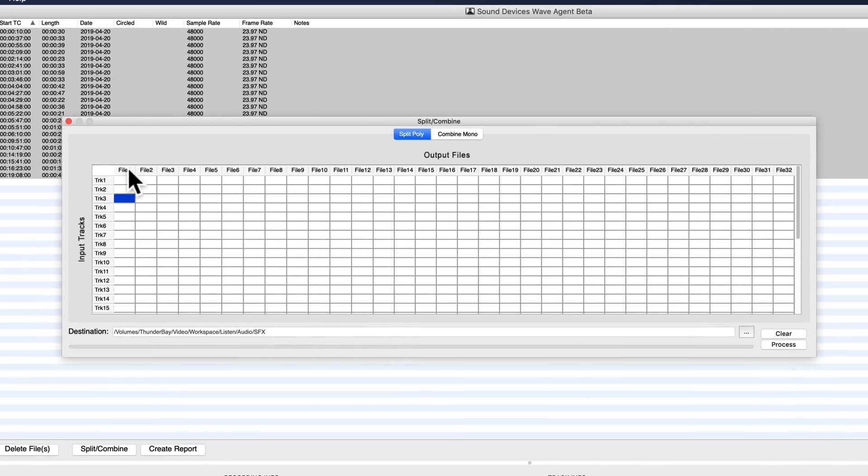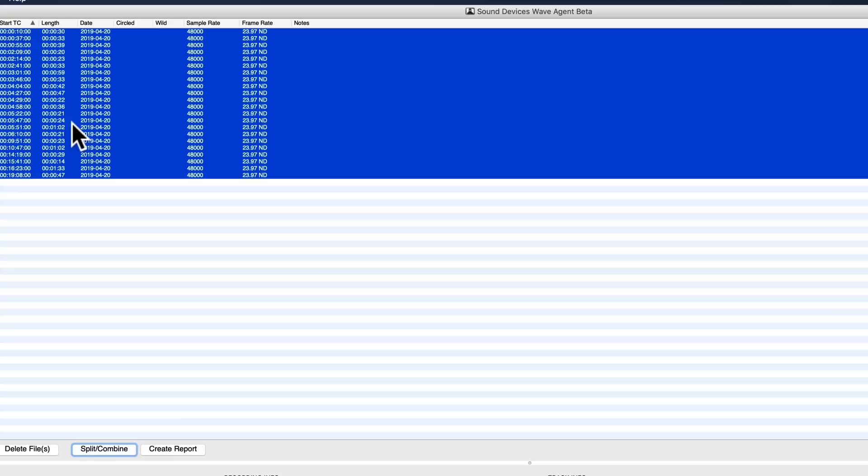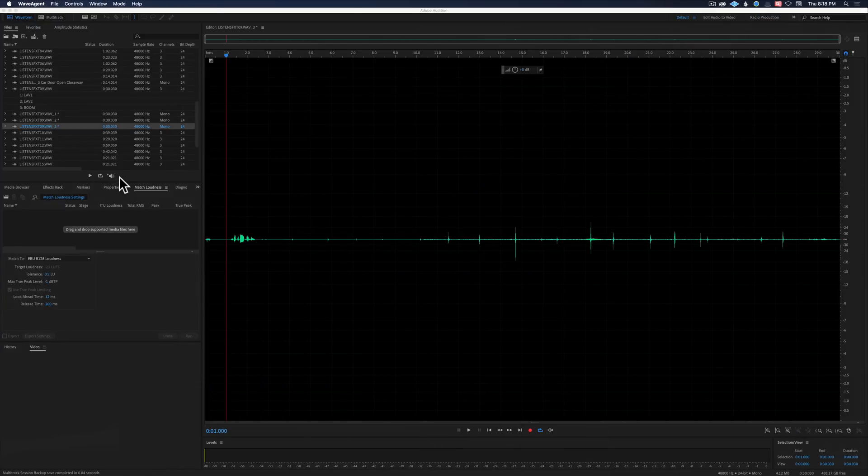I want to get rid of tracks one and two, or channels one and two, that have the two lav mics on them. They didn't record anything, but I forgot to disable them. And we want to save track number three to a file. We would choose the directory, click process, and it takes care of all of those in a split second.